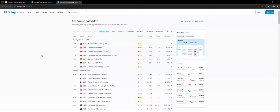Looking at the economic calendar, we won't have much happening until Tuesday, but the data points we have on Tuesday are going to be pretty volatile for the euro side. If we don't see any pullback, EUR/USD can probably continue to go lower and lower. We're trading right now at 1.0823, which is a big drop — more than 400 pips.